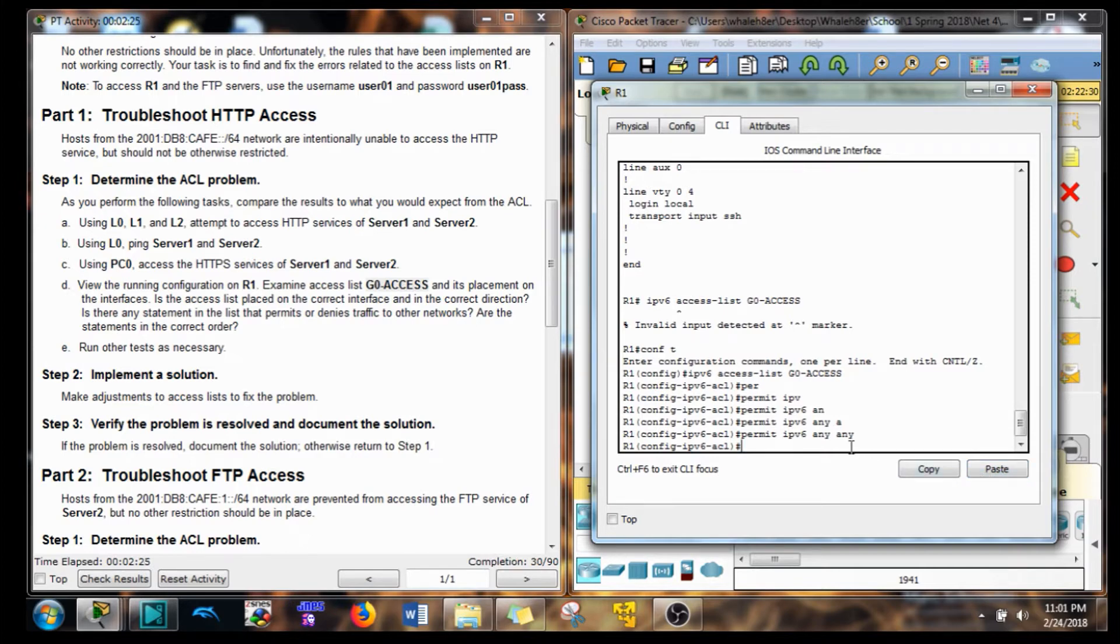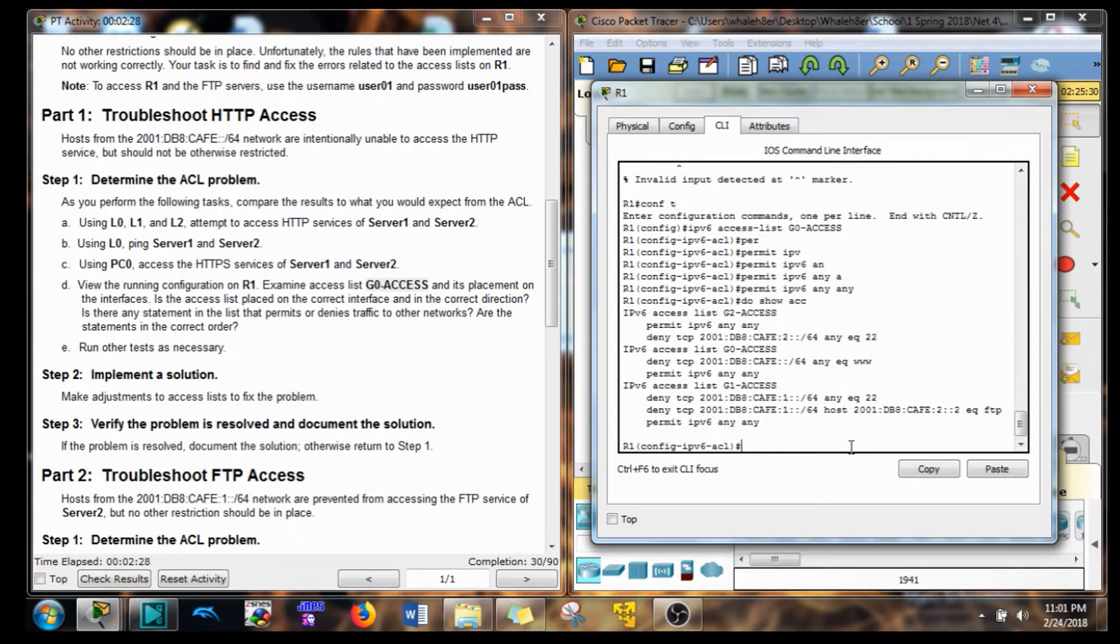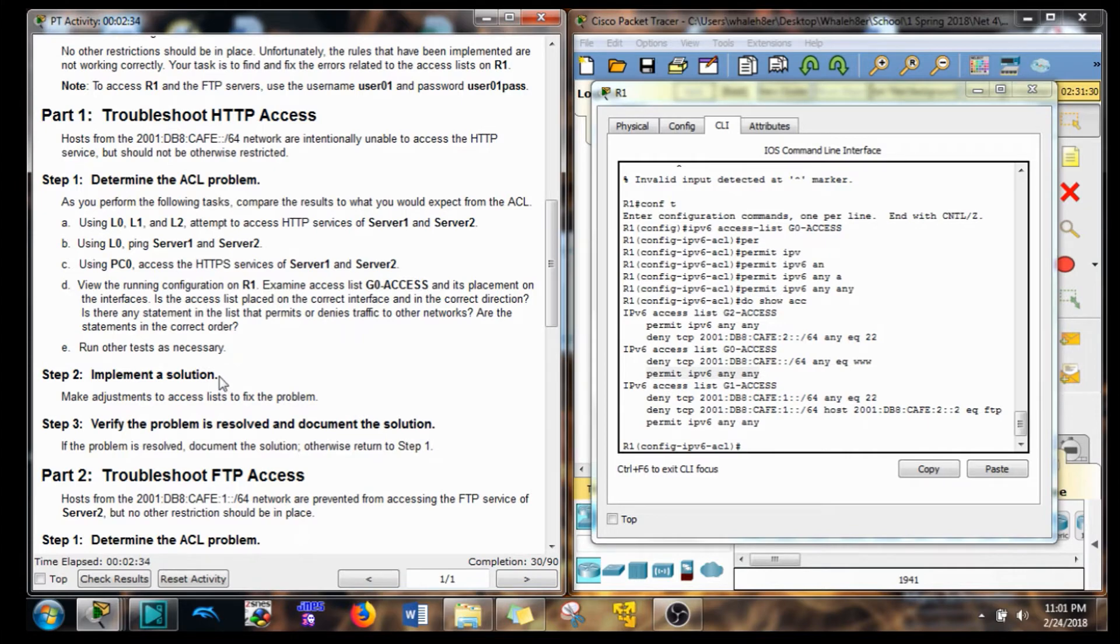So if we do show access lists, you'll see that we have that in there now. Okay, so let's move on to our next one, troubleshooting FTP access.